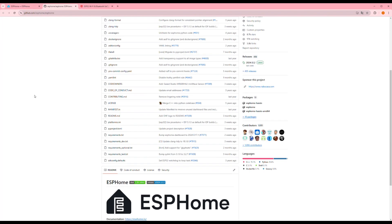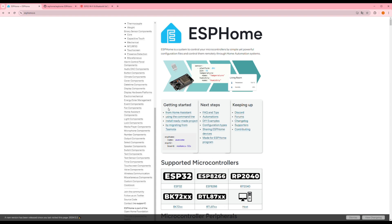For example, if you want to create a Wi-Fi connected temperature and humidity sensor, ESPHome only requires a few lines of configuration. In short, ESPHome is a powerful tool to help you create IoT devices and integrate them into your home automation system.